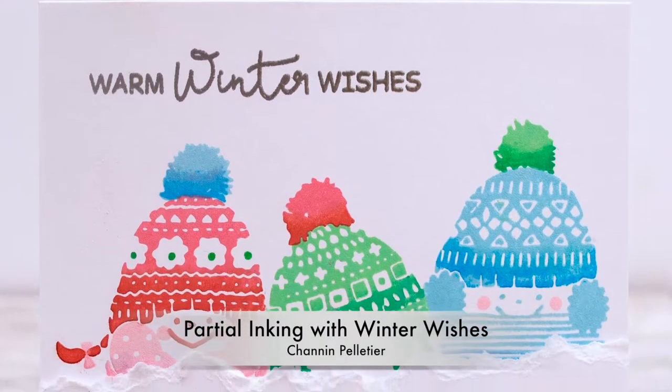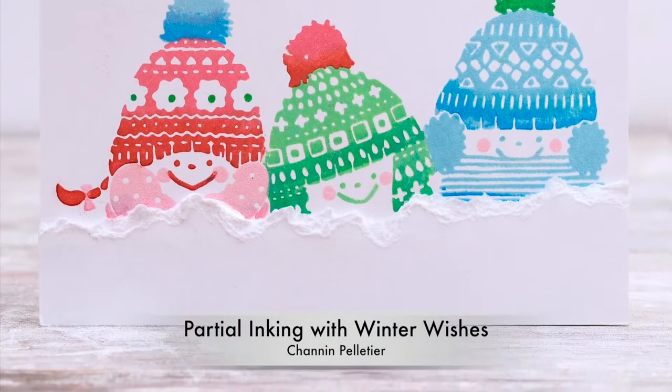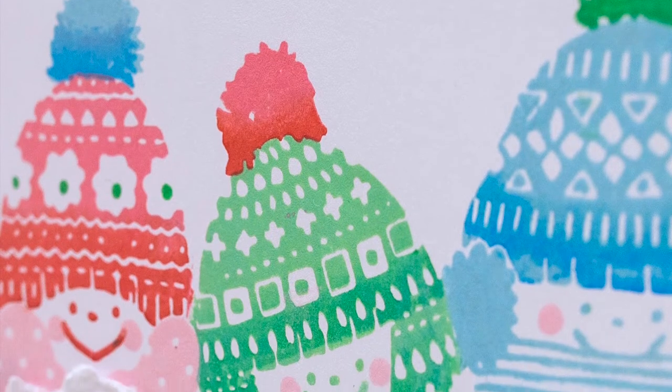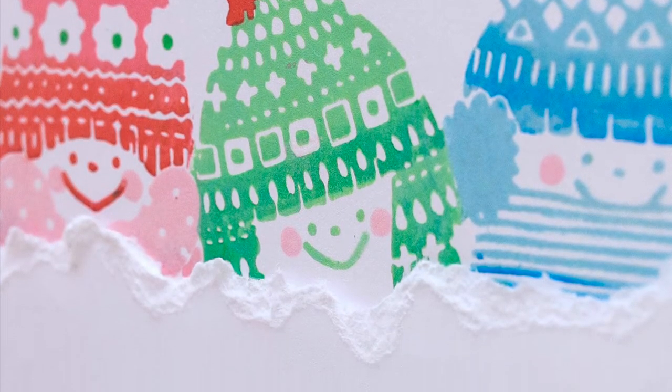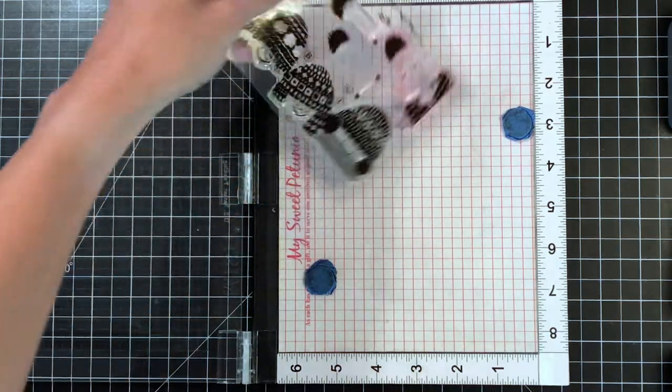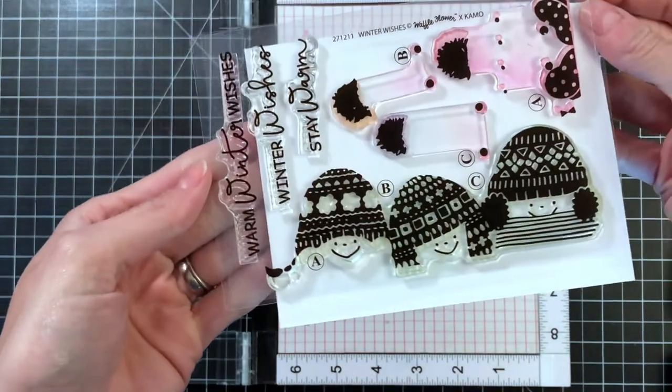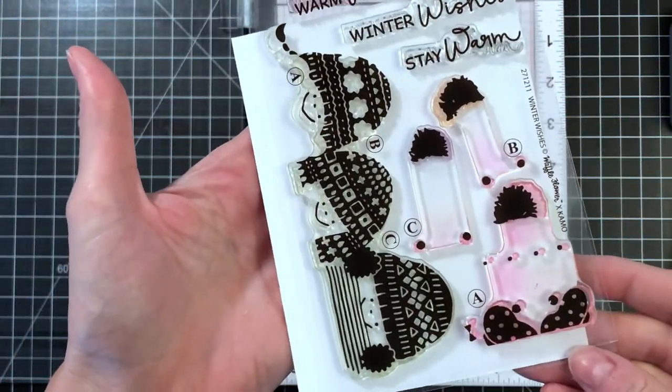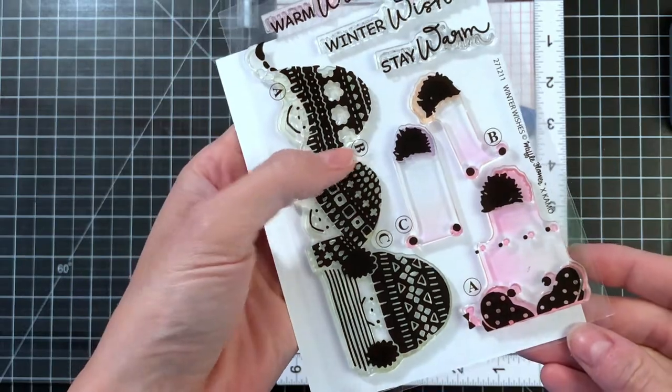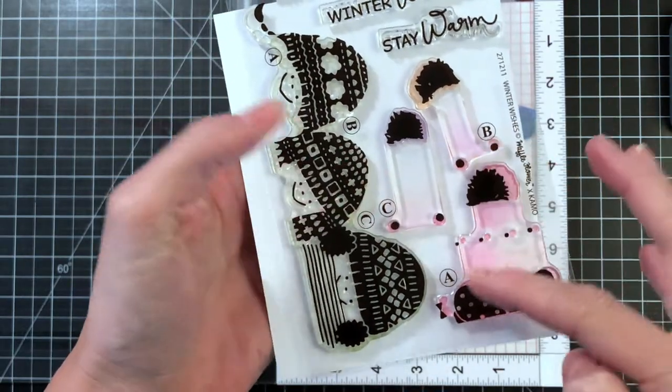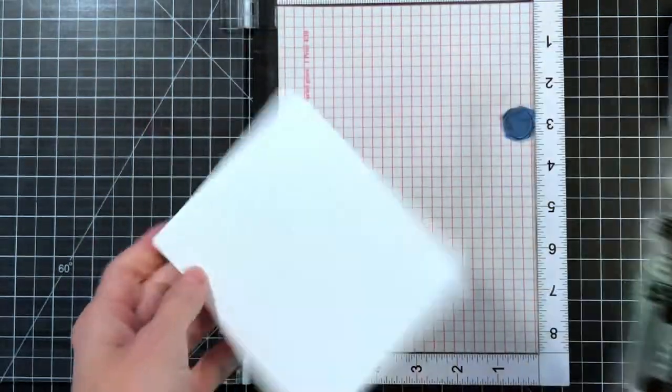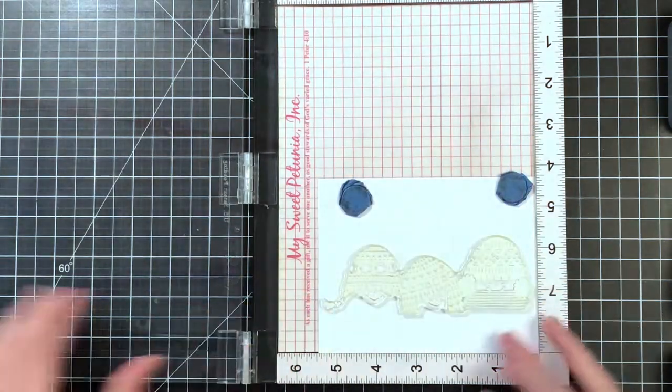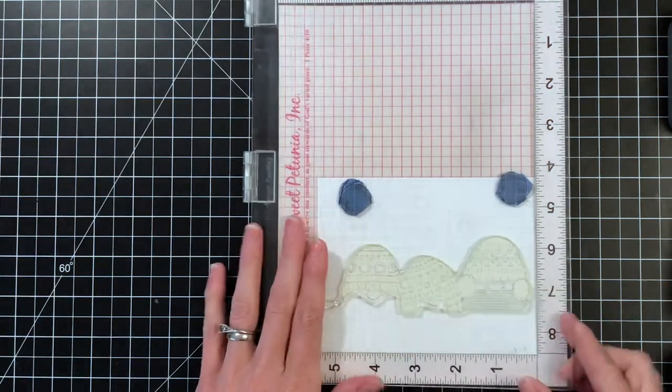Hello everyone, this is Shannon and I'm so excited to be part of Waffle Flower's November release blog hop. In this video we're going to do some partial inking with the brand new Winter Wishes stamp set. This is a sweet little layering stamp set. I love these cute little kids dressed up in their winter wear. The knit print on these little hats is just so pretty and it's a really fun and easy stamp set to layer.